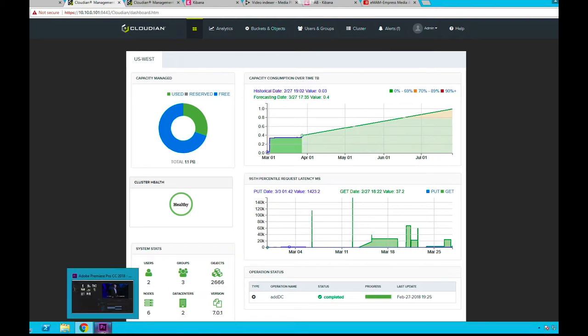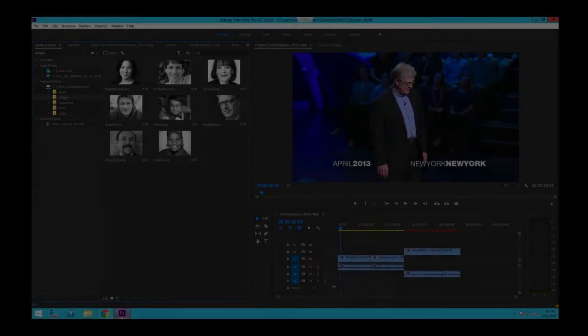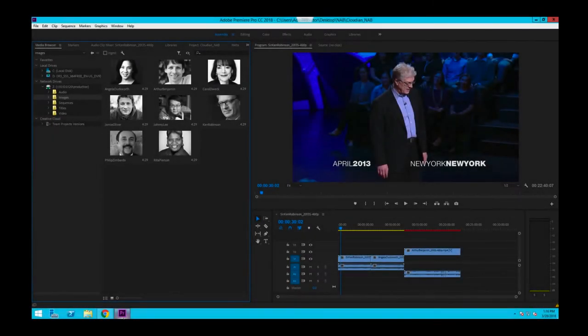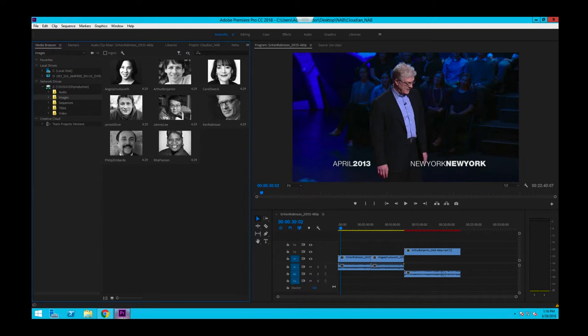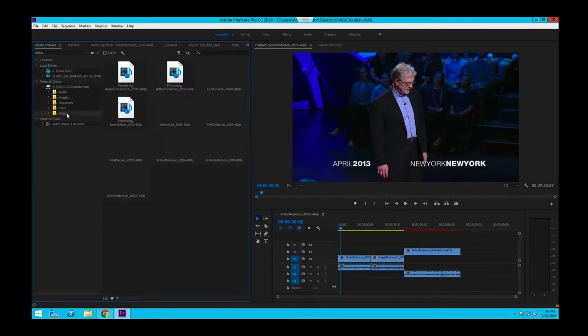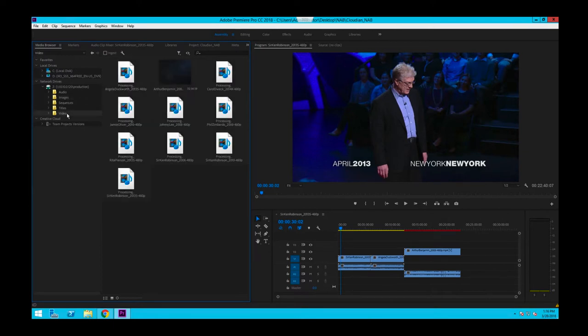To show a typical editing workflow here, we are going to start with exporting a few files in Adobe Premiere Pro project. You can also use any other editing tool such as Avid Pro or FCPX. So here I have exported some video, audio, and image files for a few TED videos that I'm editing.